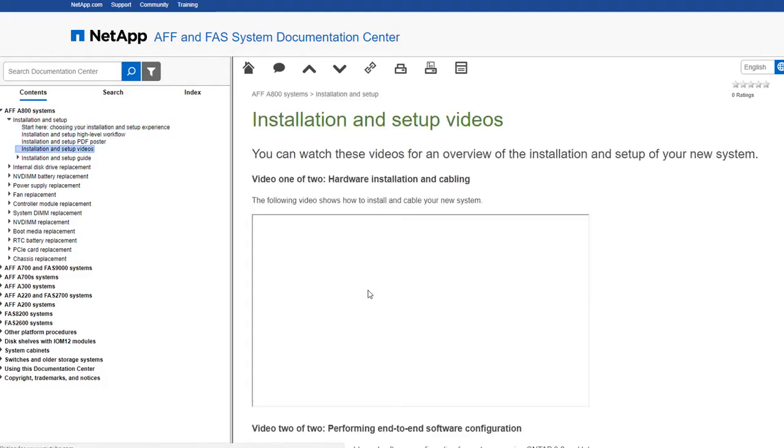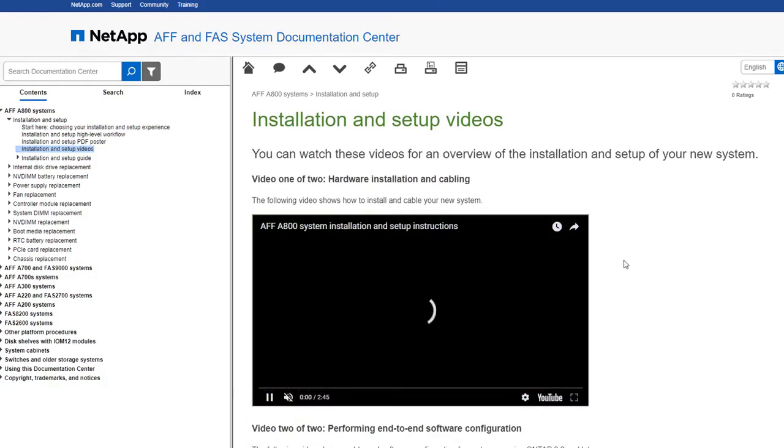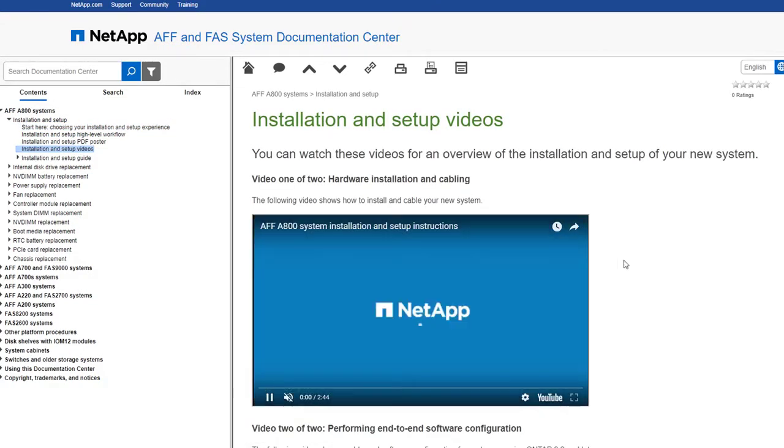Installation and setup videos walk you through how to set up your system from unboxing to cabling and software configuration.